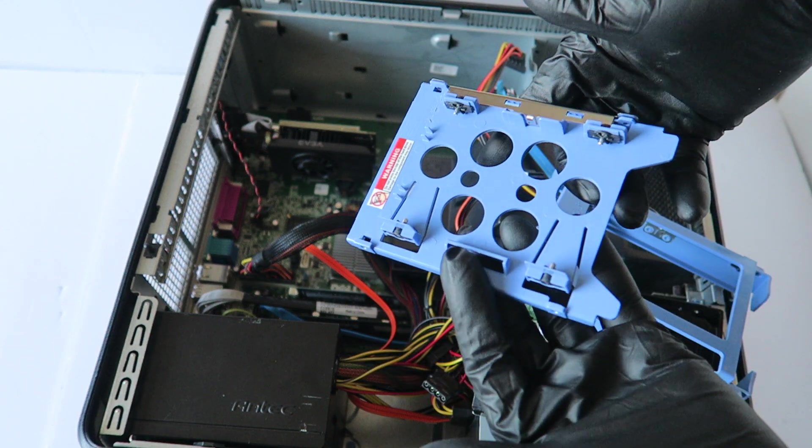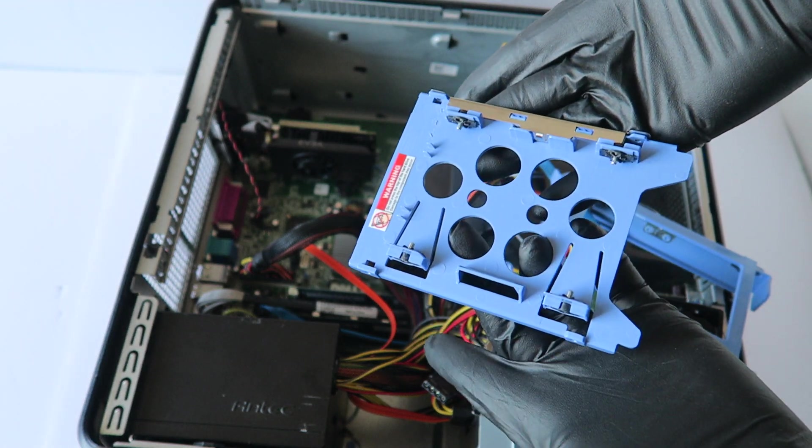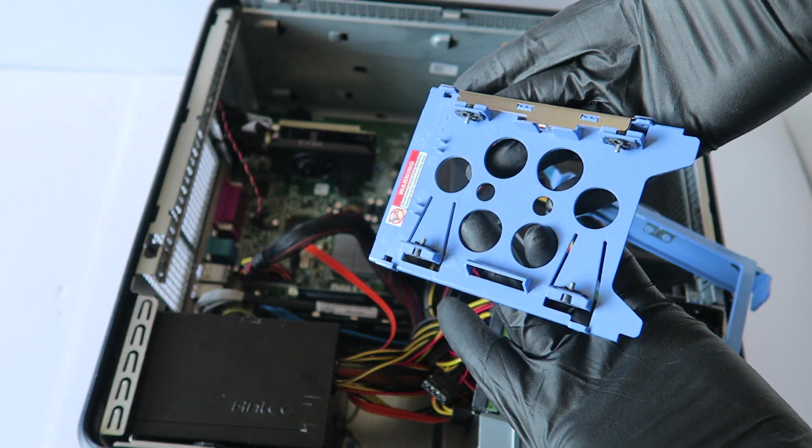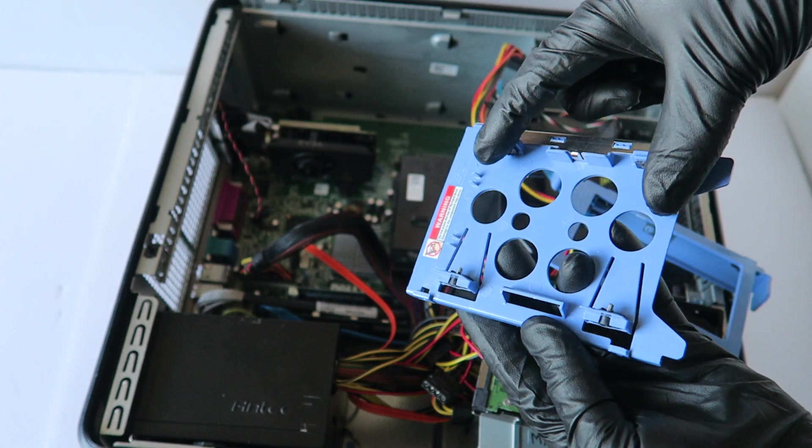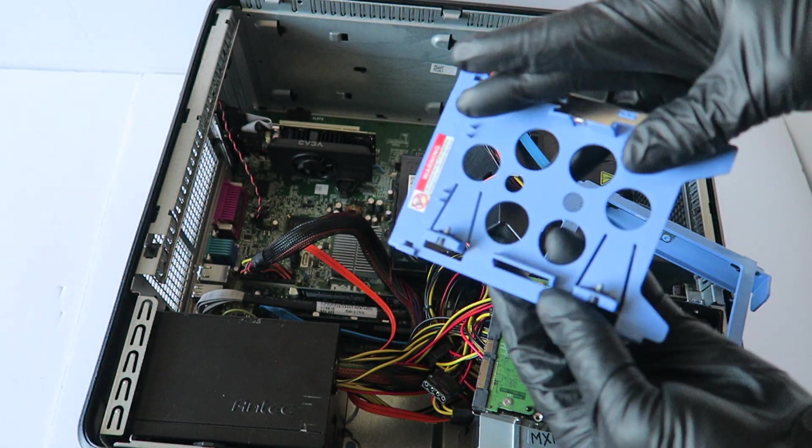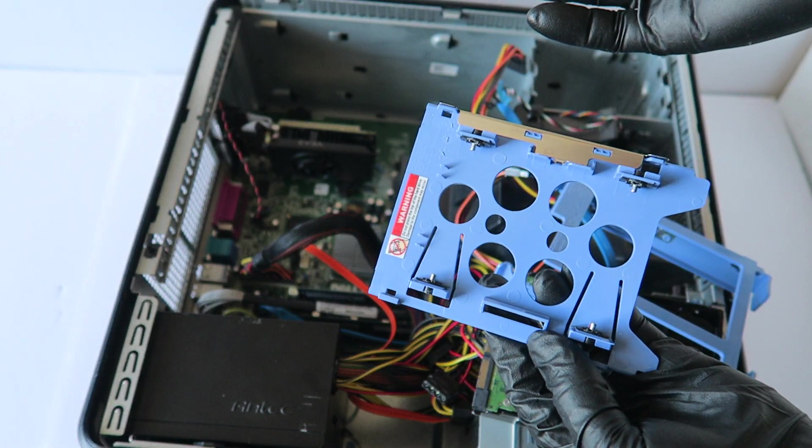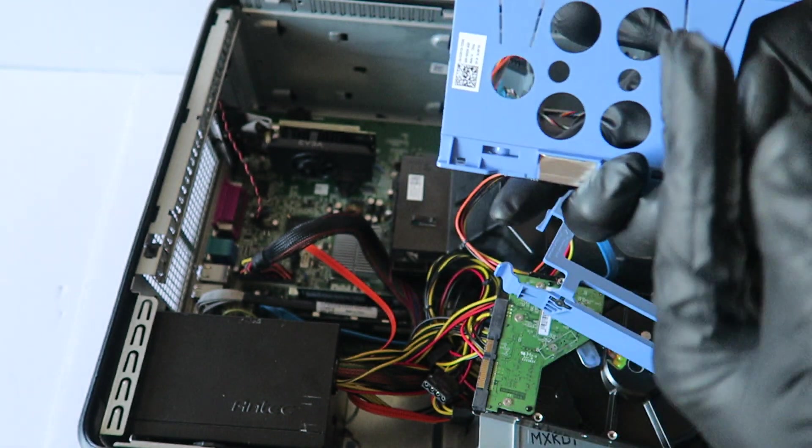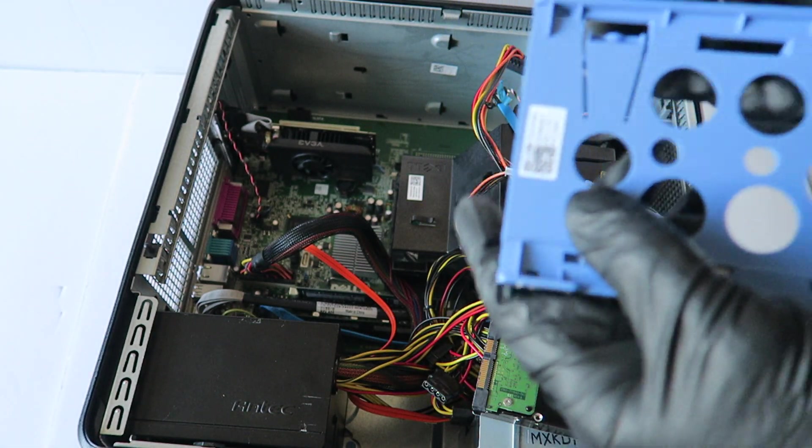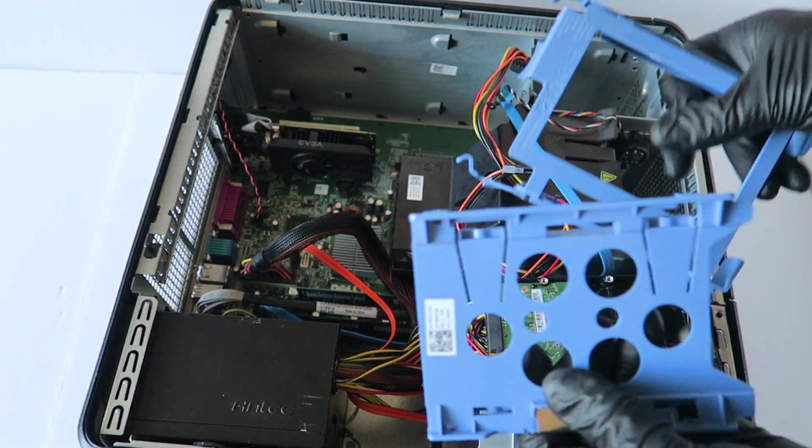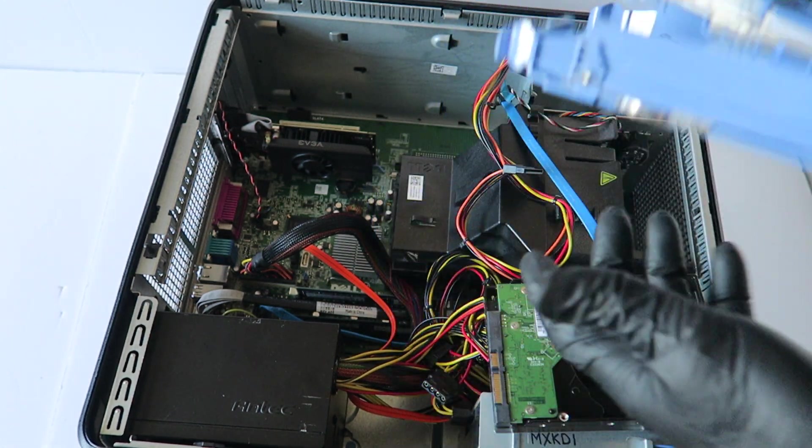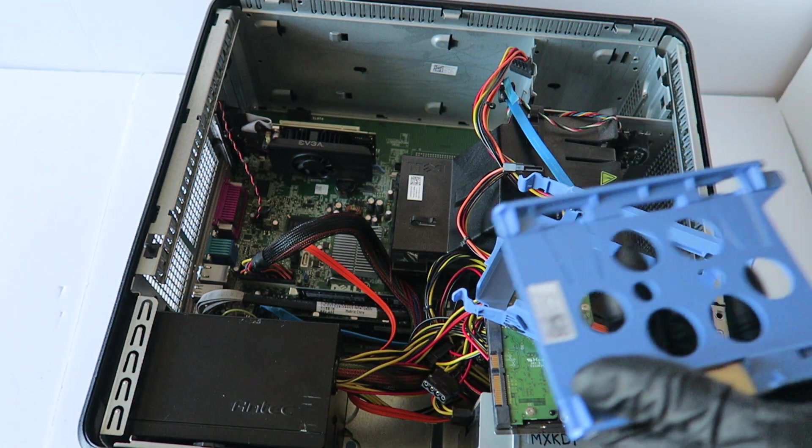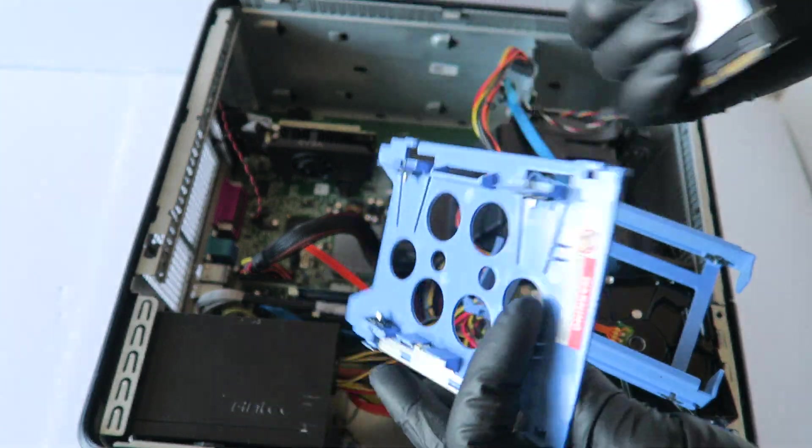What you need to do is get a 3.5 inch to 2.5 inch adapter for the solid state drive. They sell this online. You can install a laptop hard drive in here perfectly fine. This is a 3.5 inch to 2.5 inch caddy they sell online. You can use any 2.5 inch solid state drive.